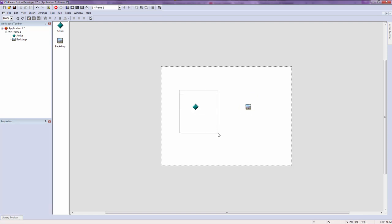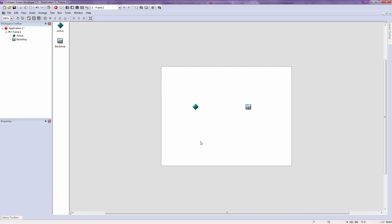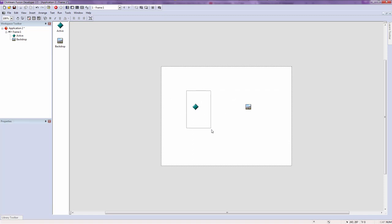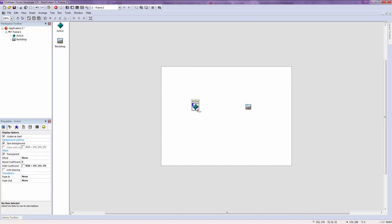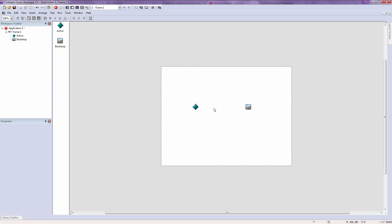An active object is also known as a sprite in Construct 2 and is mostly known as a sprite in most game development terms. The difference between an active object and a backdrop object is that an active object is an object that can move and can have animations.